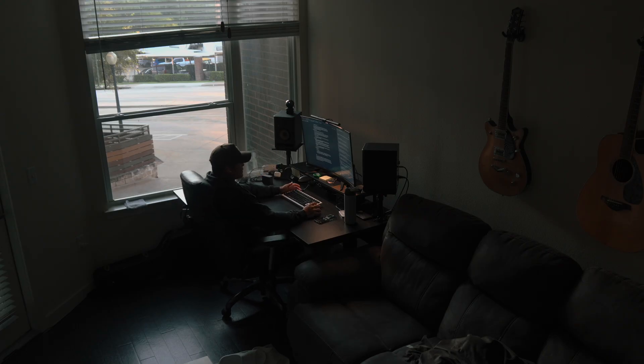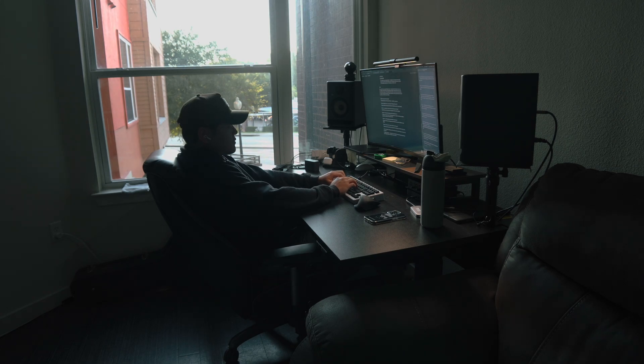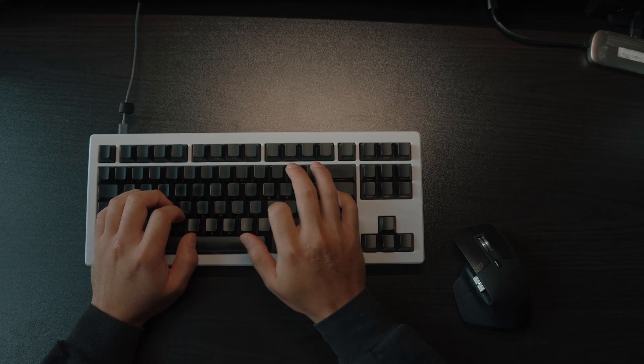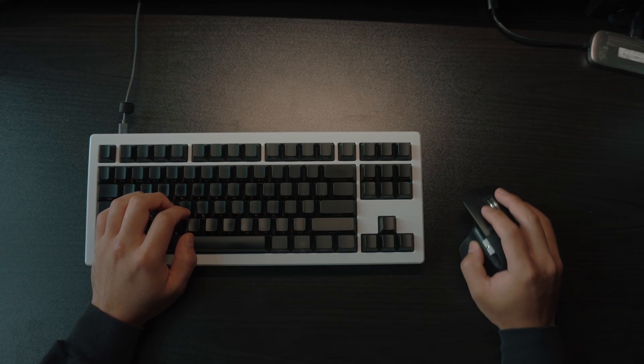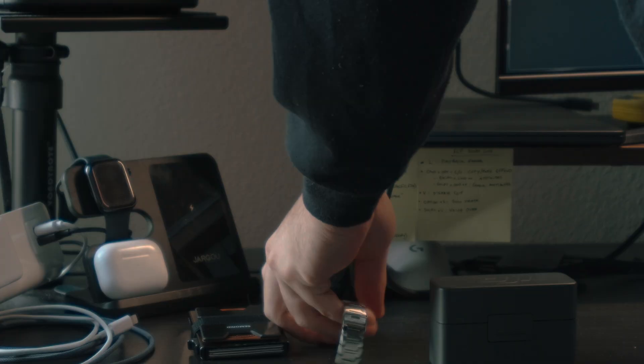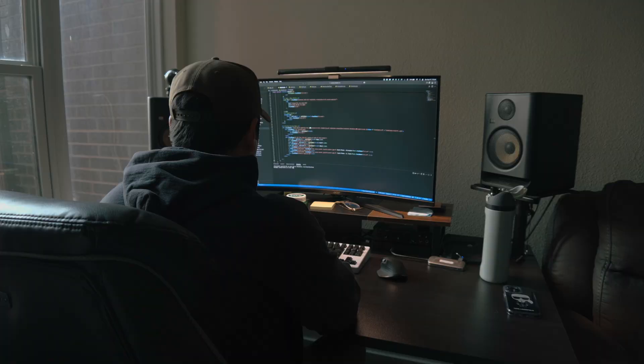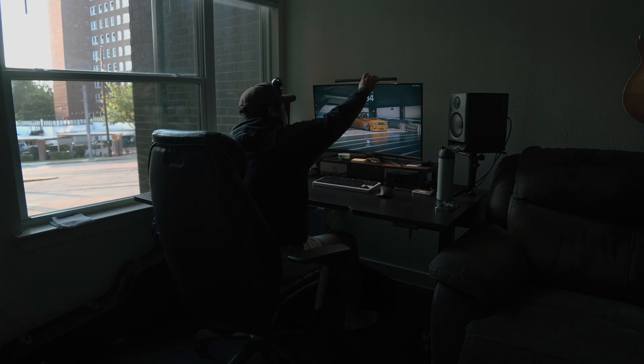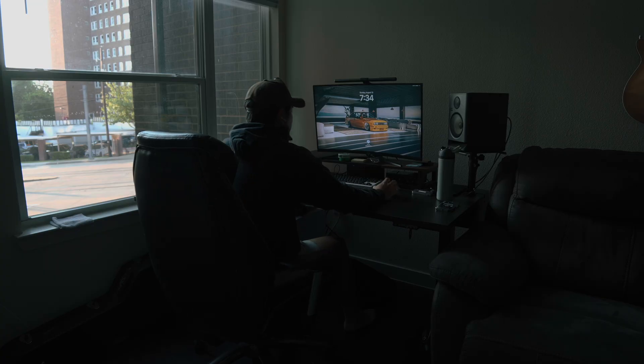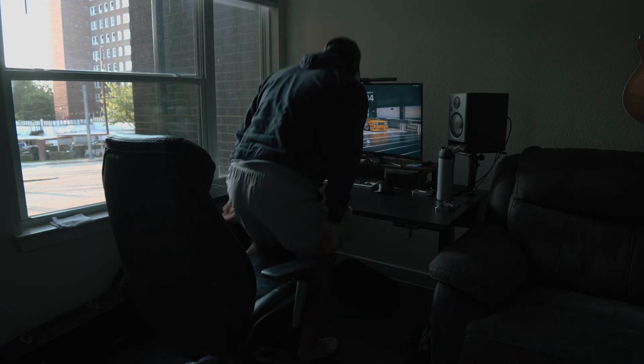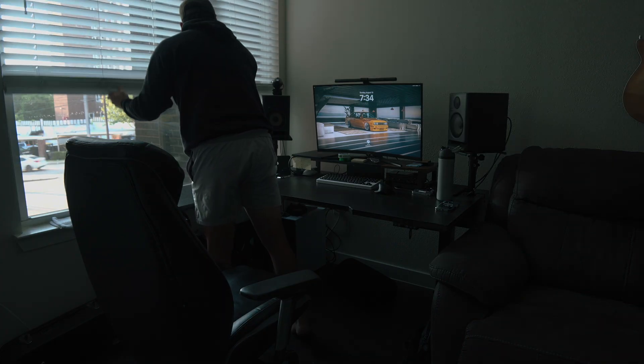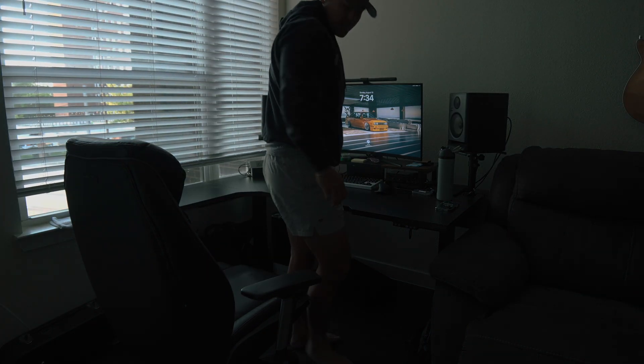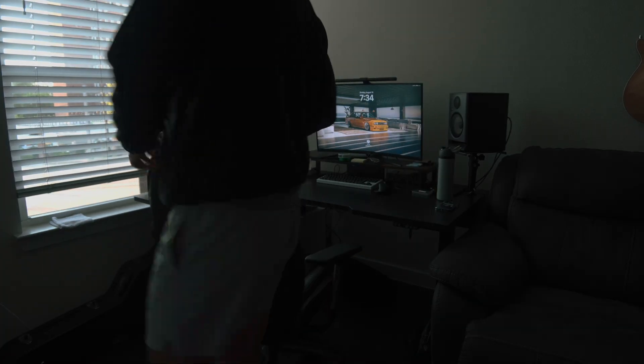So yeah, that's my setup. Nothing too crazy, just a space that feels good to work in and makes me want to sit down and actually get stuff done. I'm always moving things around and trying new gear, so it'll probably look a little different down the line. But for now, this is where I code, edit, and hang out. I hope you enjoyed watching this video and if you got any ideas to make it better, let me know in the comments. Thanks for watching and I'll see you guys in the next one.